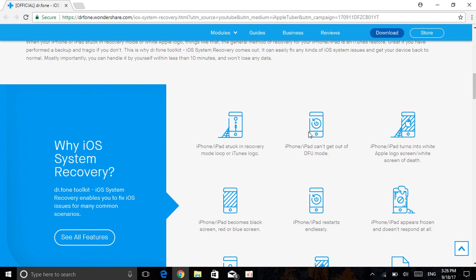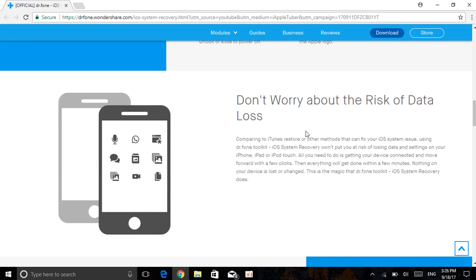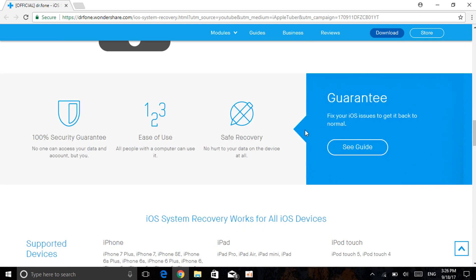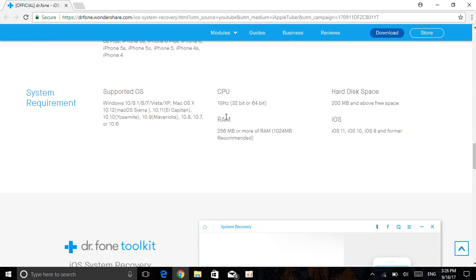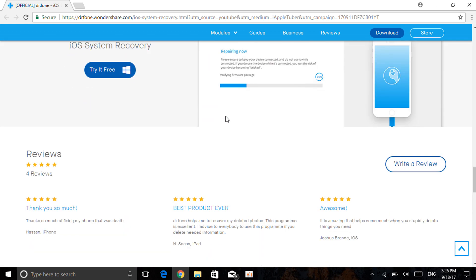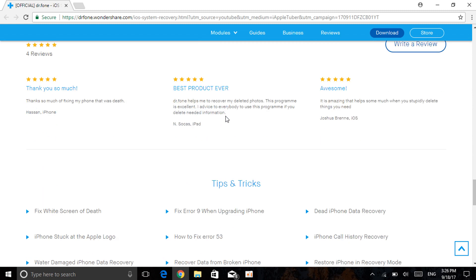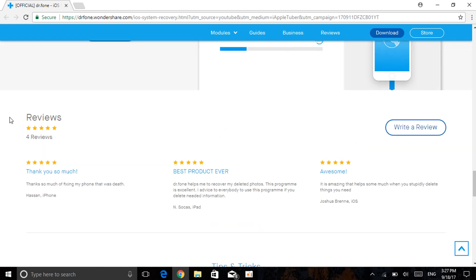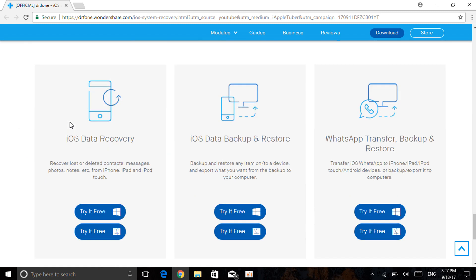It can get you out of DFU mode which is very important. Some devices do get stuck on DFU mode so this software will be able to fix that as well. It also allows you to fix the black screen or the red or blue screen and a lot more. If your device is restarting endlessly it will fix that as well which is pretty good. It tells you a lot that it can do: recover data, recover backup, fix your device and a lot more. As you can see, the reviews are actually very good.